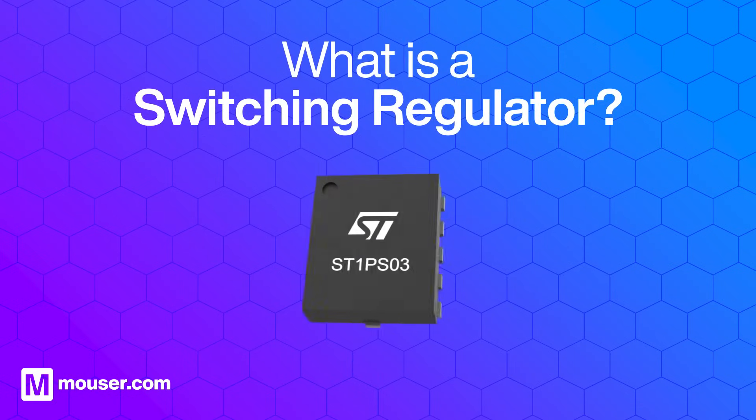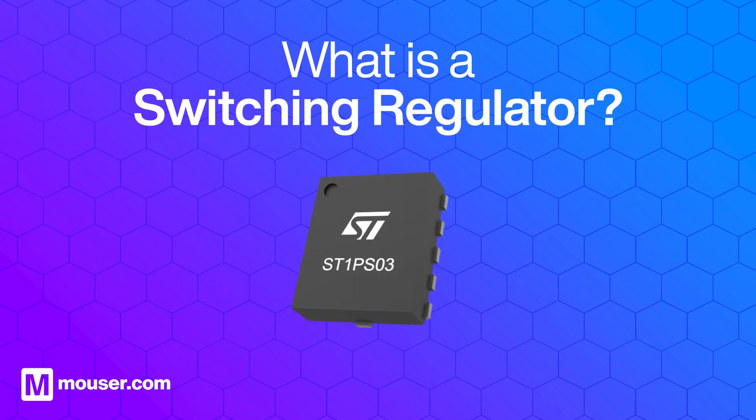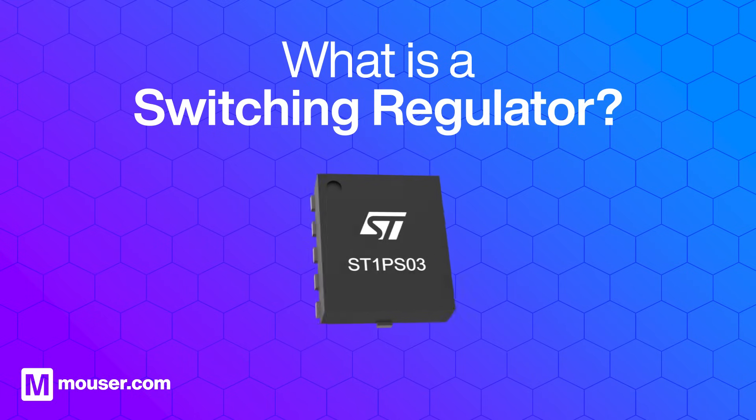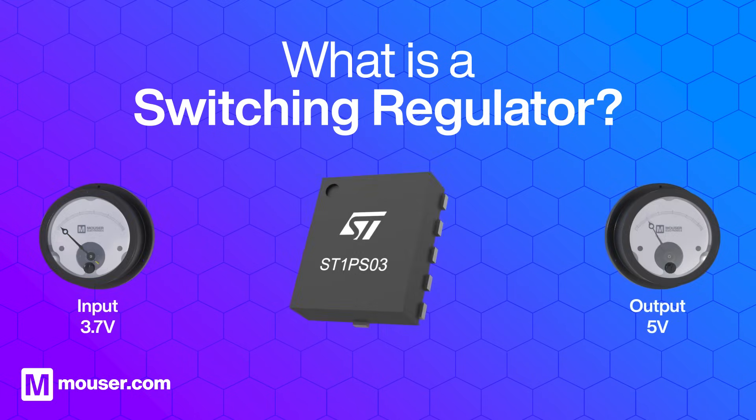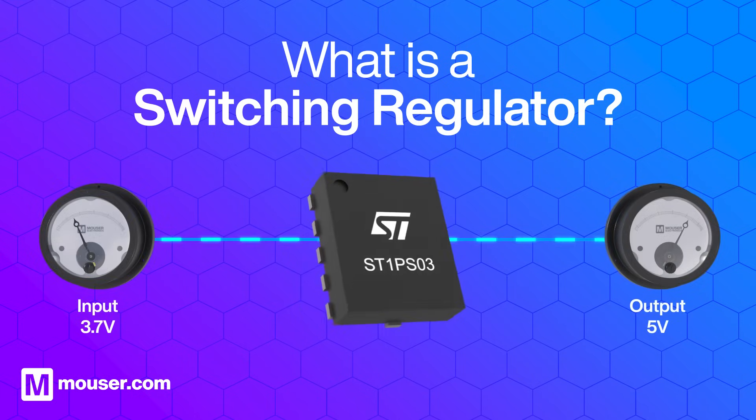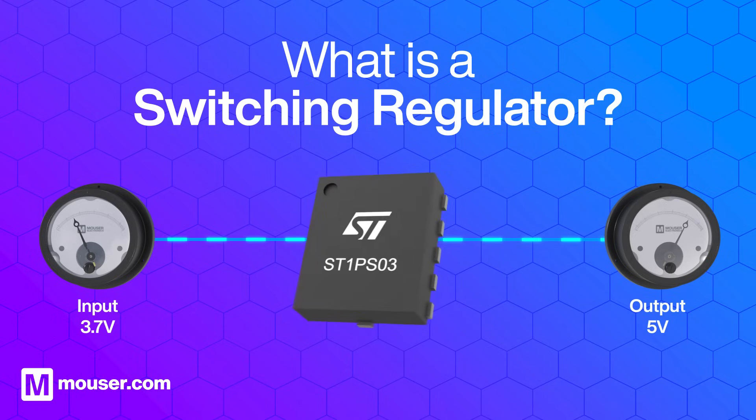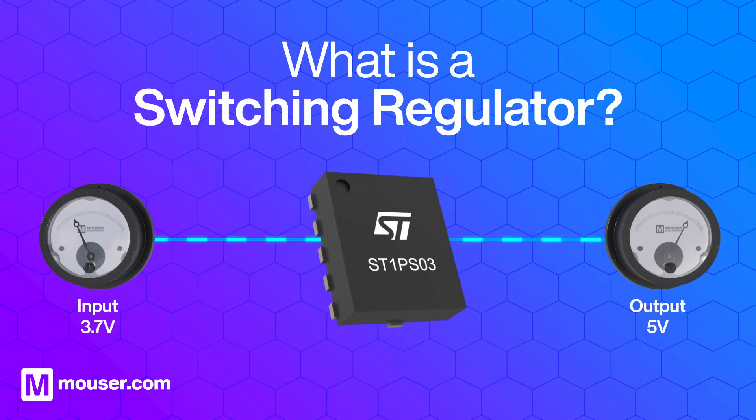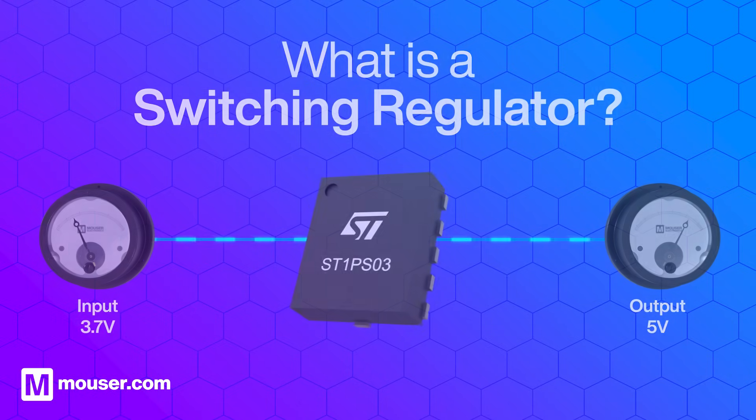Switching regulators are an essential building block of electronic devices. They efficiently manage the flow of electrical energy, converting it from one voltage level to another while minimizing energy loss.